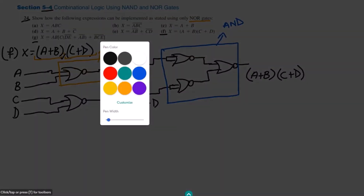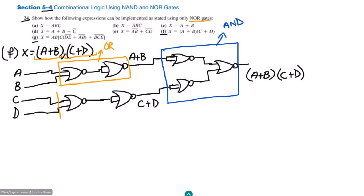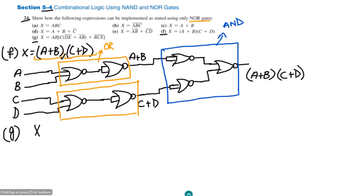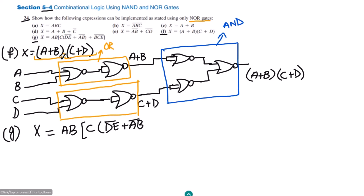That is the output of the equation, and we have seen that these are implemented using NOR gates. That is the solution of part f. Similarly, for part g, in part g we have x equal to (abcd)' + (ab)' + (bce)'.